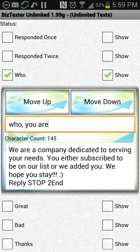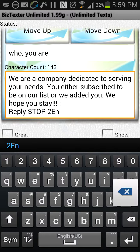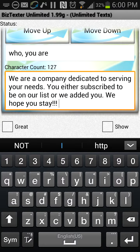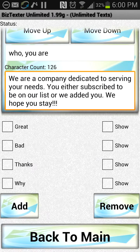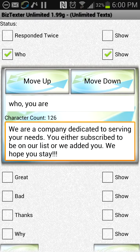These are keywords that somebody would text in to this phone asking who we are, and then we would set up an autoresponse. Let's go ahead and edit this. It says: 'We are a company dedicated to serving your needs. You either subscribed to be on our list or we added you — we hope you stay.' You want to customize this to whatever yours is — say who you are, where you are, stuff like that. If you're any kind of business, just change this to whatever you want.